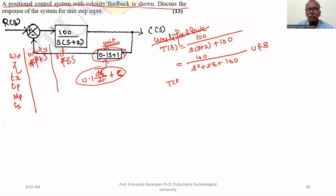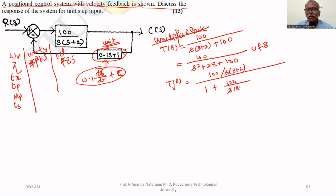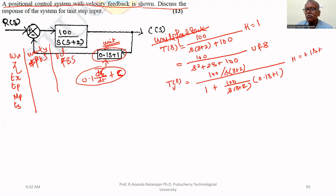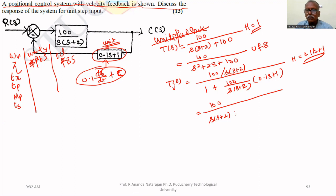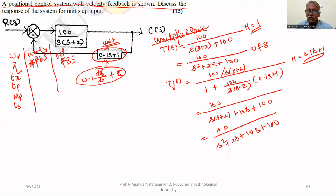If it is a velocity feedback system, the closed loop transfer function is 100 / [s(s+2)] divided by 1 + [100 / s(s+2)] × (0.1s + 1), where H = 0.1s + 1. Simplifying, the closed loop transfer function becomes 100 upon s² + 2s + 10s + 100, which equals 100 upon s² + 12s + 100.